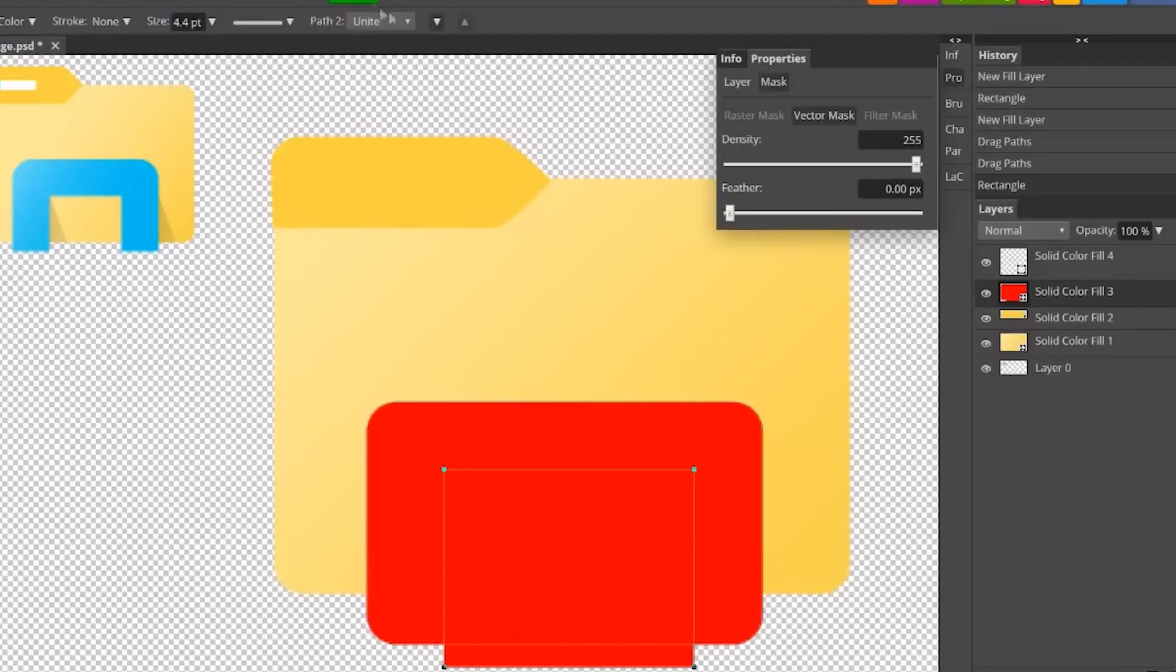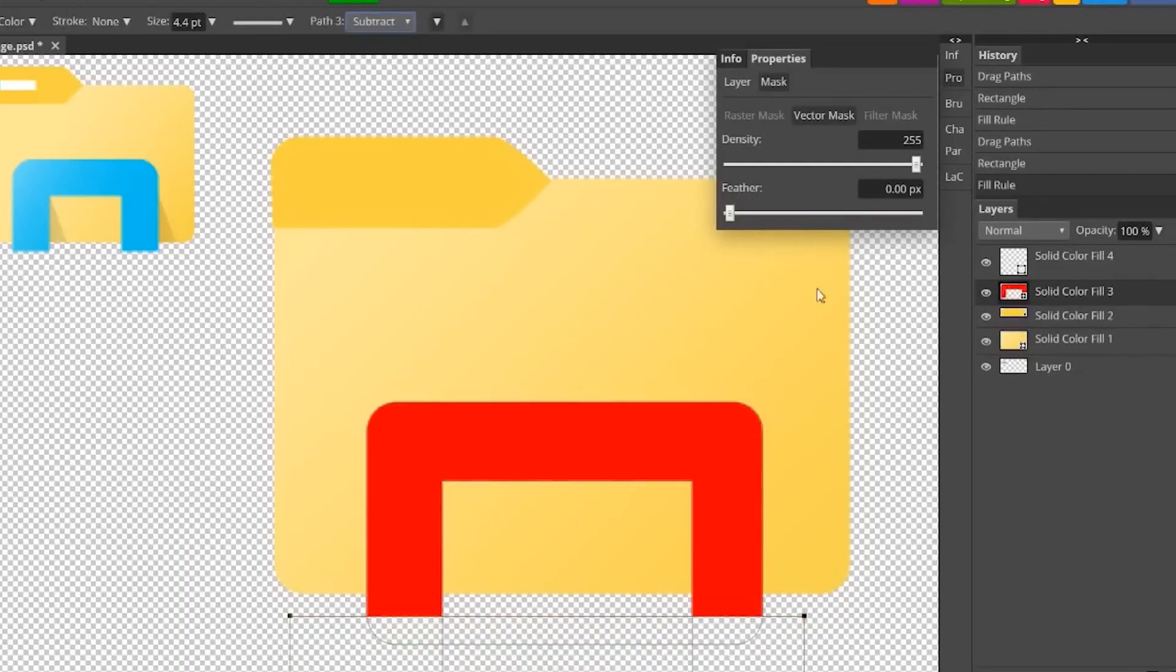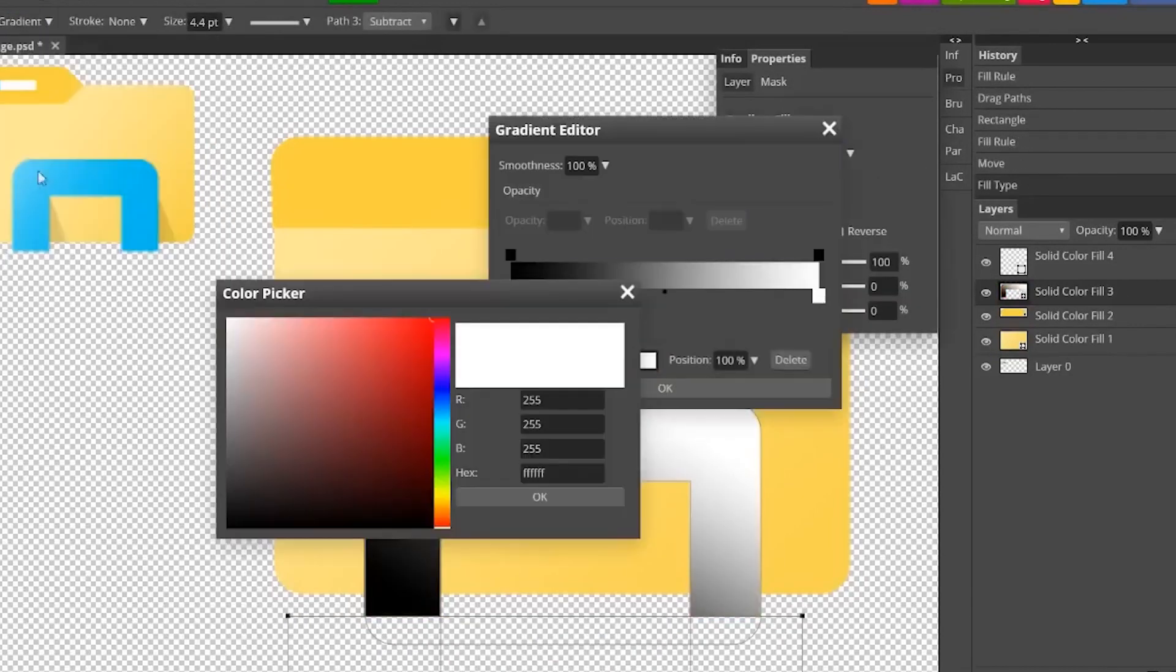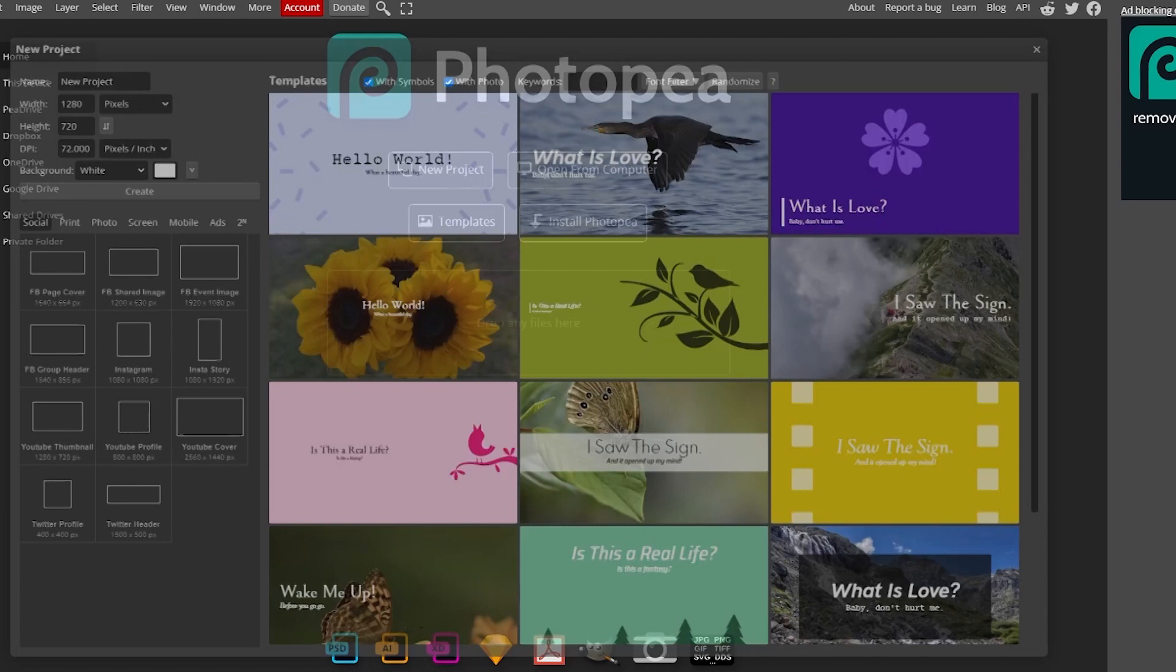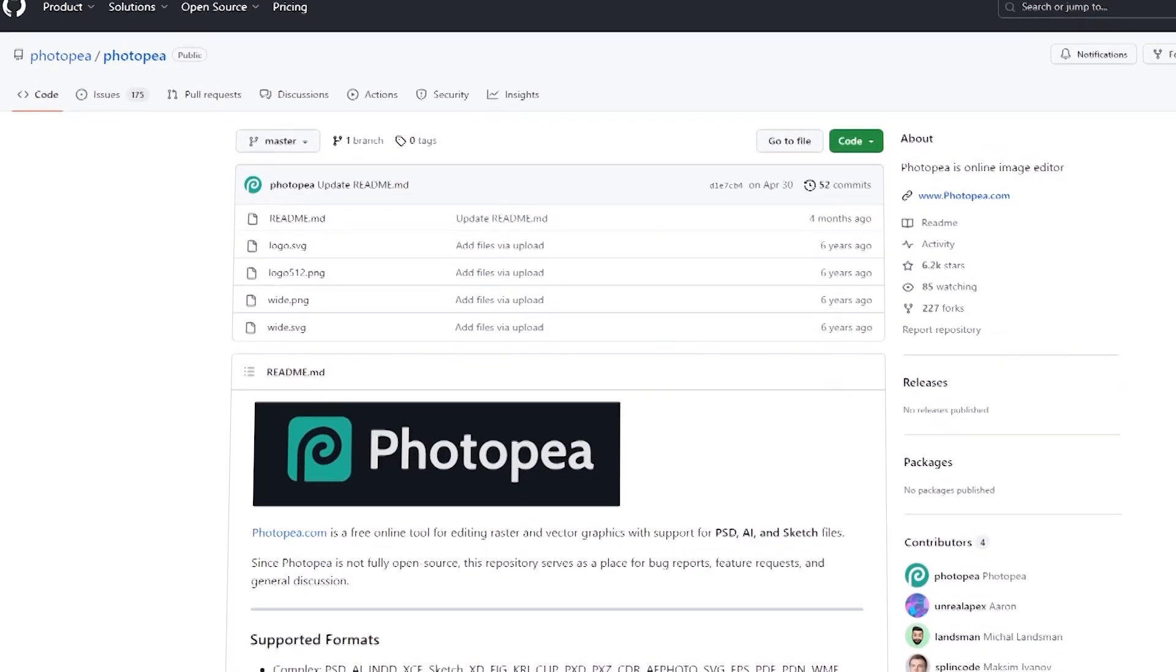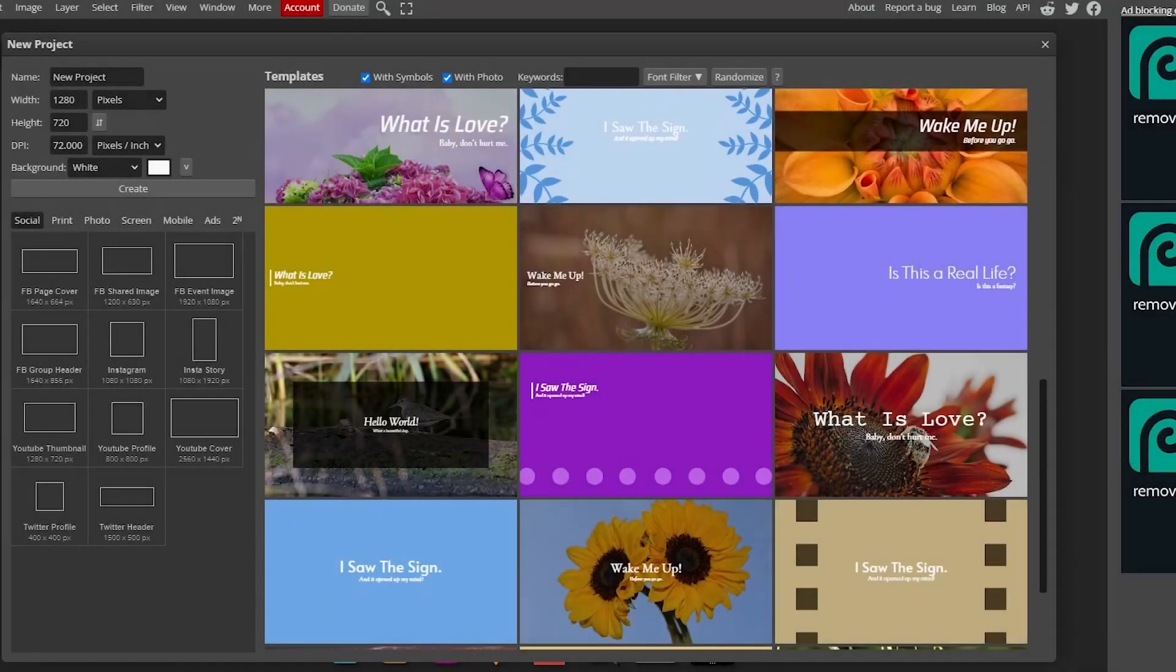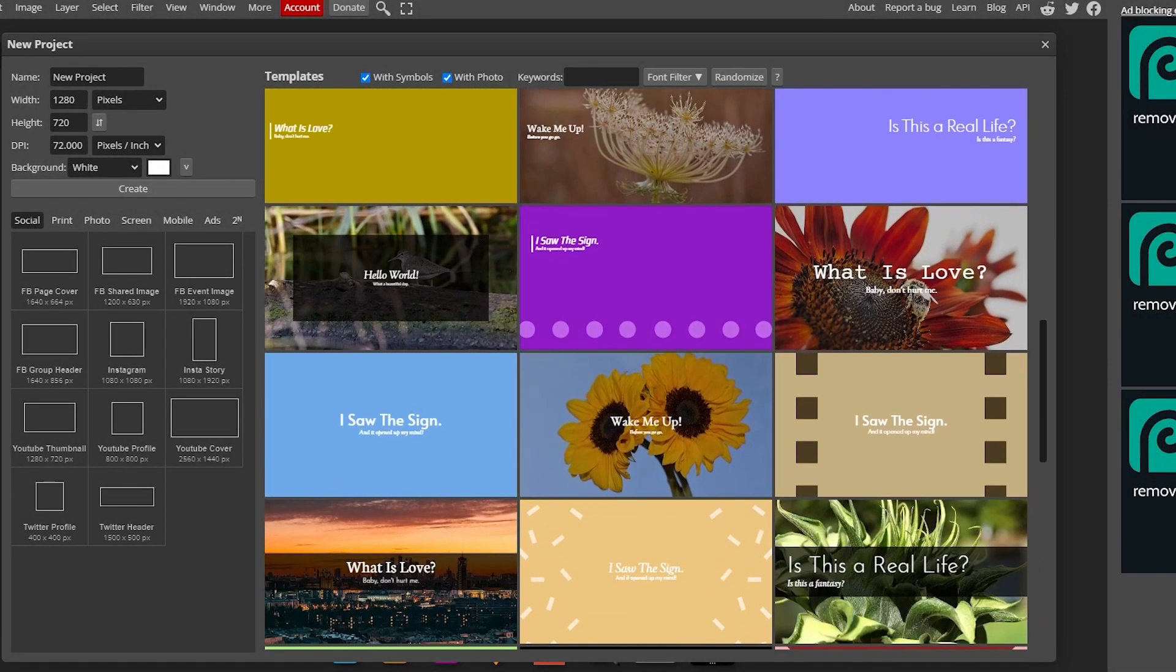It should be noted that Photopea only works in browsers. So, as soon as you type Photopea into your web browser, you'll be ready to start working on your projects. Furthermore, it's an open project available on GitHub. Therefore, you can suggest any new feature you want the developers to add.